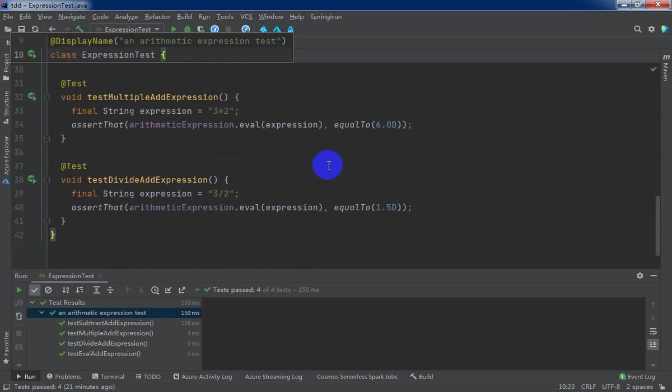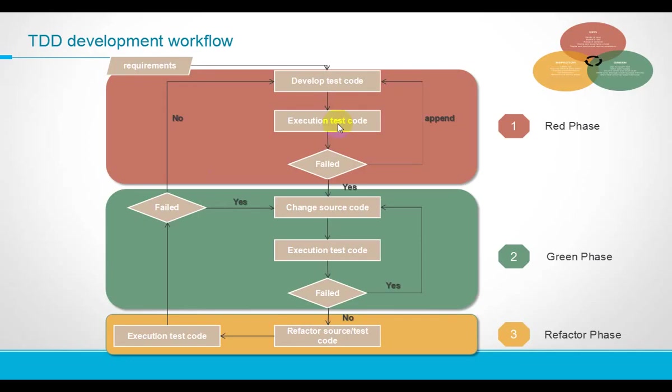Let TDD re-enter the red phase, like our diagram shows. Okay, here we go.